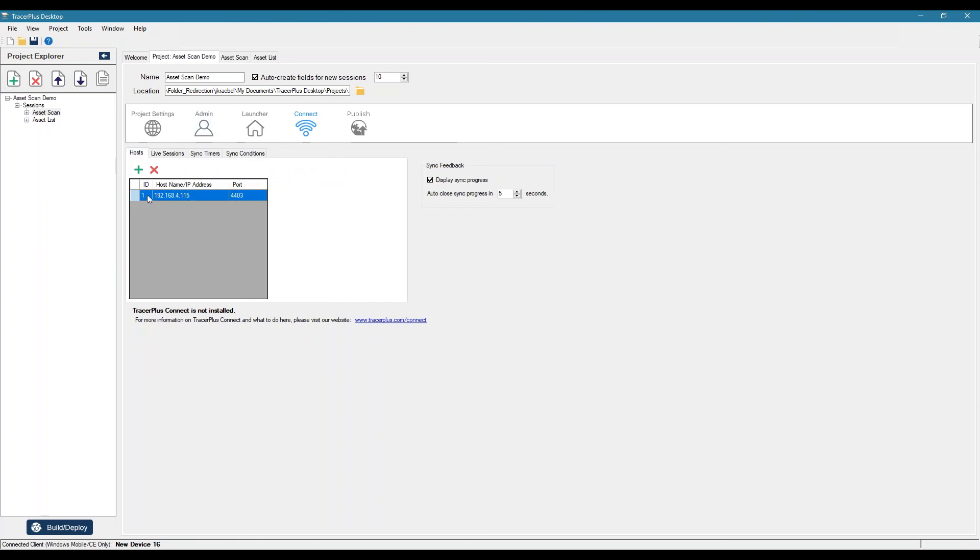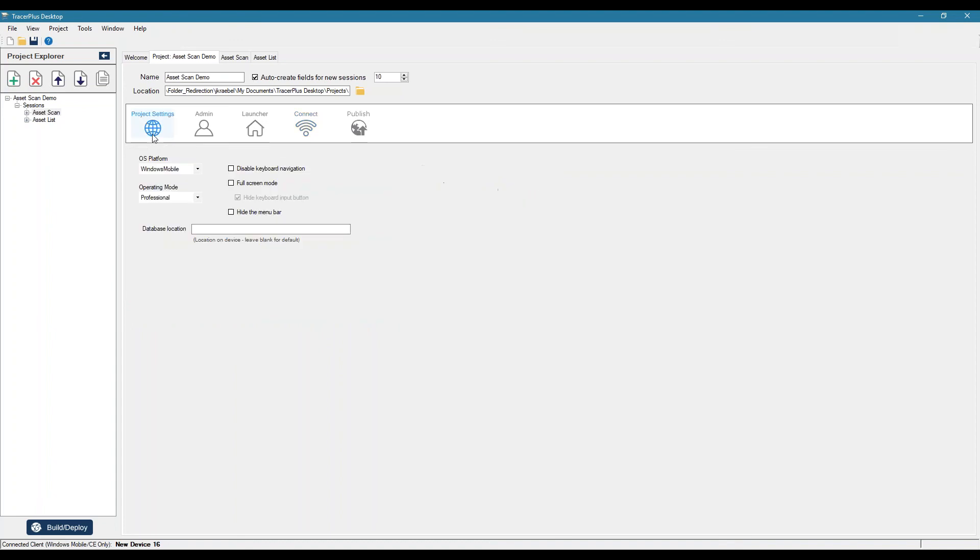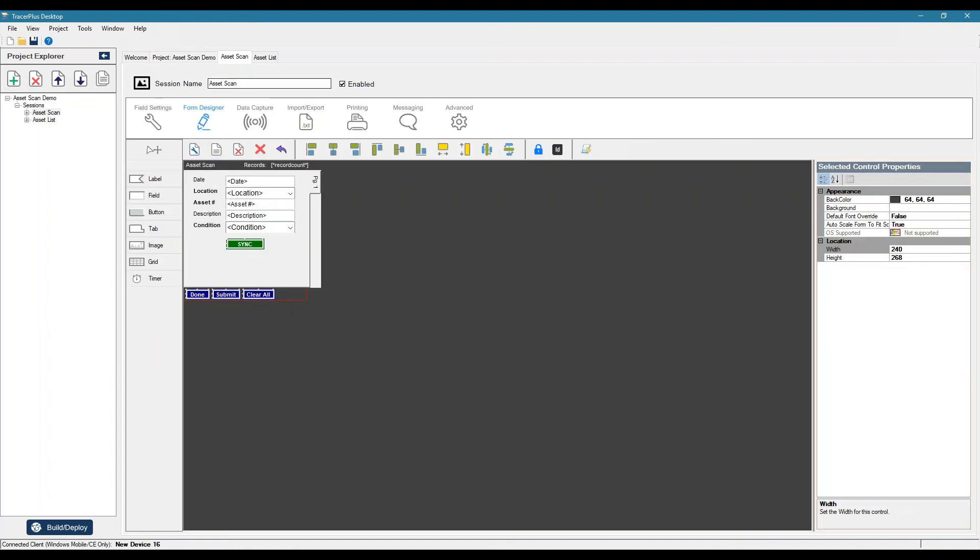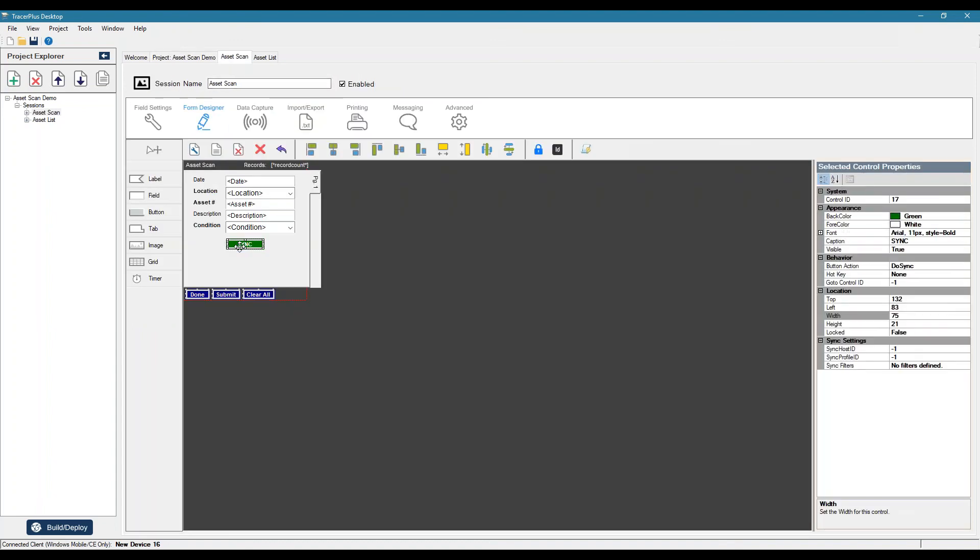But the only thing we're going to set up here is our host. And you'll notice the host ID is one. Let's jump back to the form designer and set our host ID here to one.